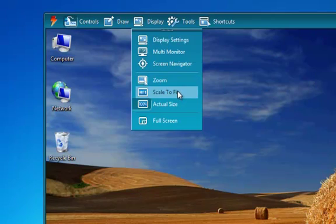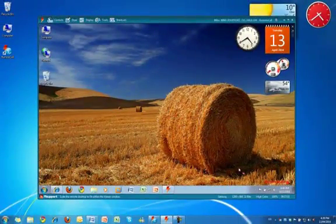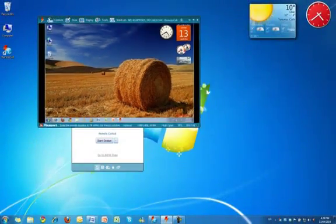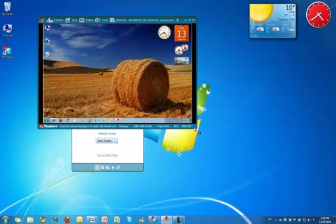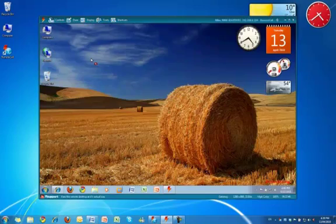The Zoom function allows you to zoom in and out of the remote desktop to focus on different parts of the screen. The Scale to Fit option scales the viewer to fit within the size of the window, so if we shrink the window the desktop gets smaller. Viewing at actual size will restore the desktop to its full size at 100% scale.